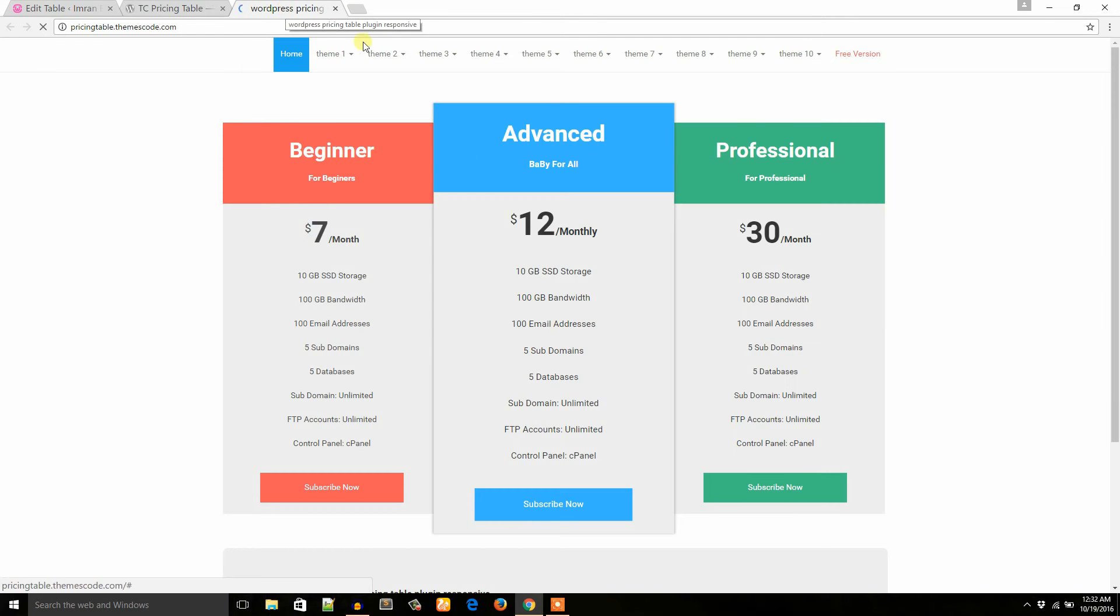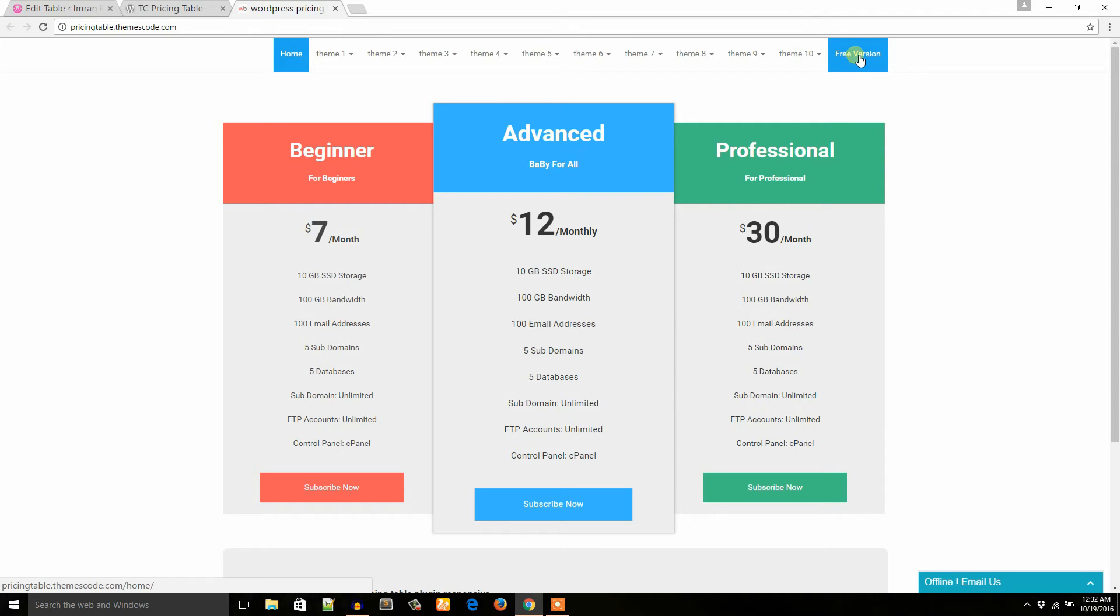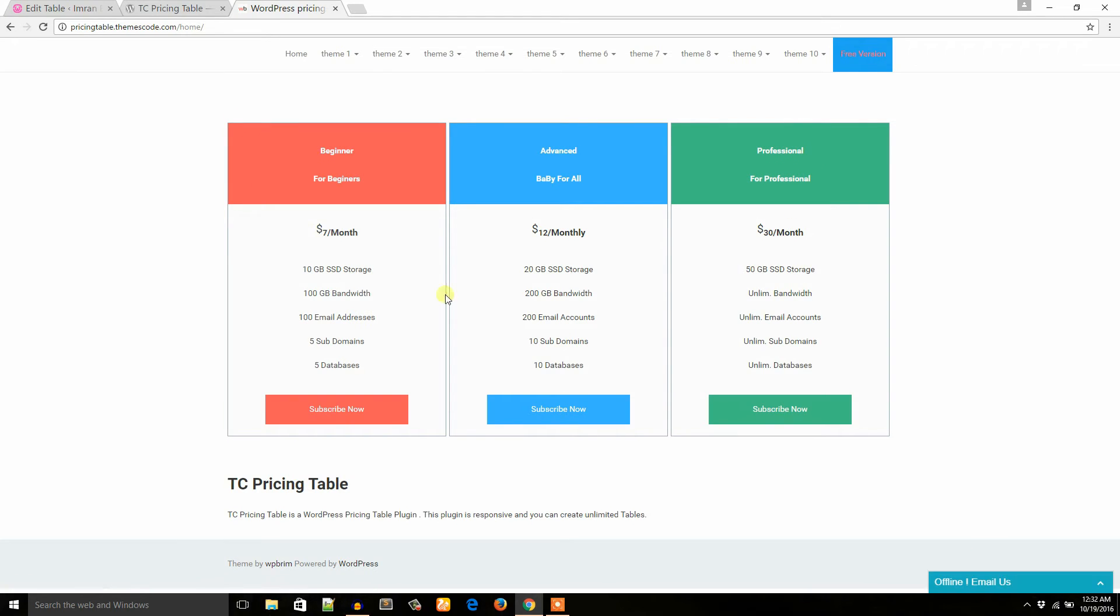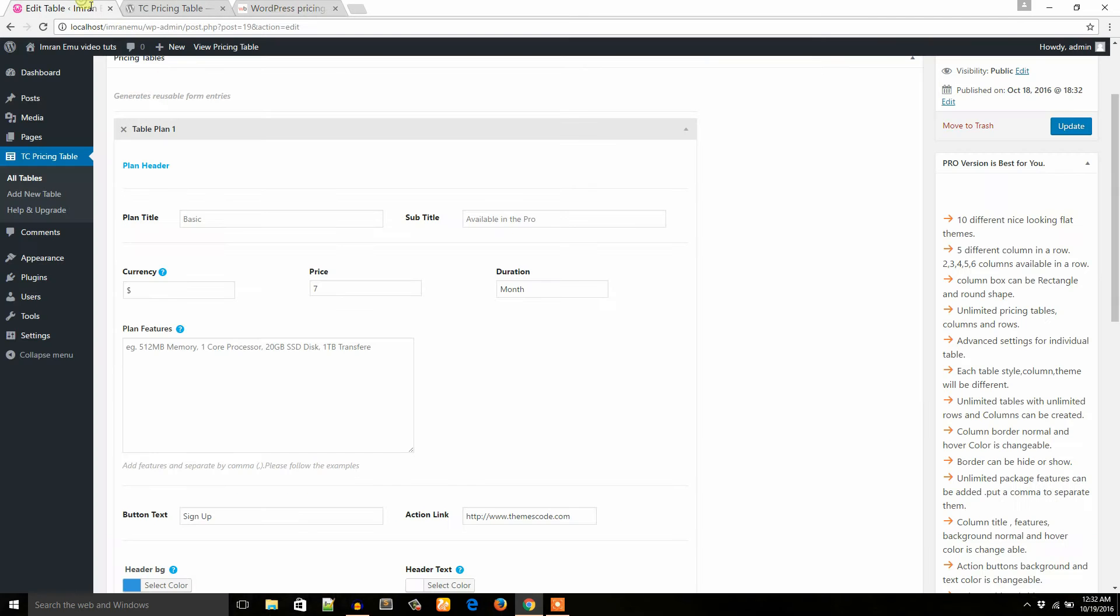All these are available in the premium version, but in the free version you can get this design. And the first plan name is beginner. I would like to copy and paste here at this plan title.